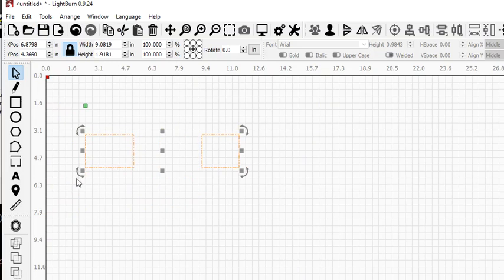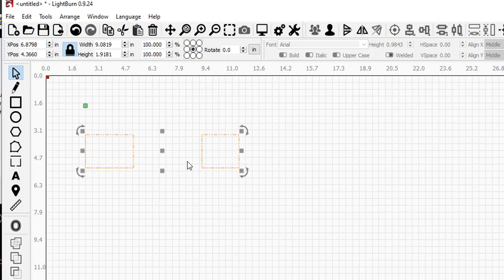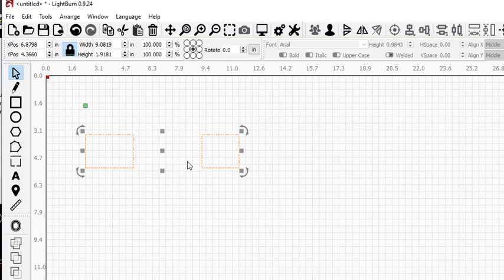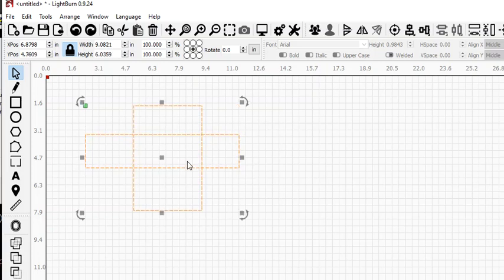This is going to select the difference between the two items. Now, this works depending on how you've selected things - it has to do with which one was selected first.